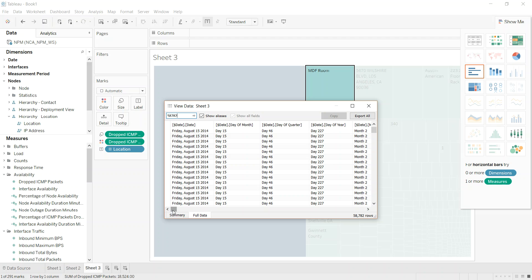With Tableau, you can connect to our multidimensional cubes through analysis services, which we just did, or the data warehouse and run your SQL queries. And of course, that's the same with Power BI. But I thought I'd show Tableau today because it is so popular at the moment.